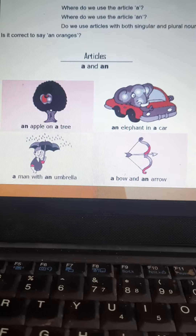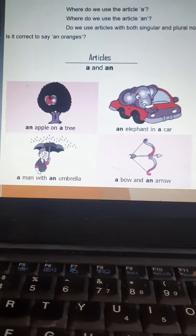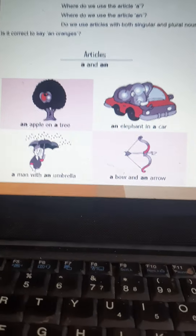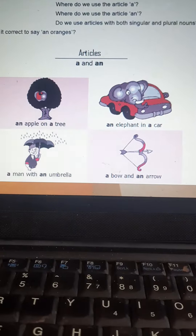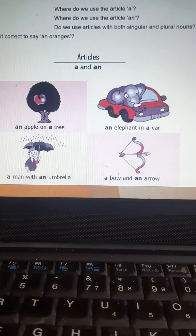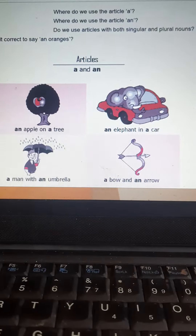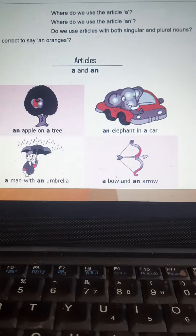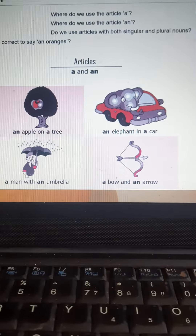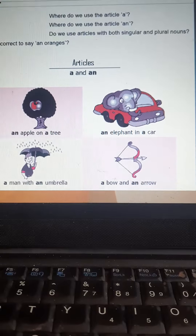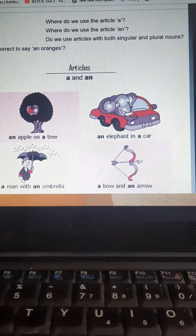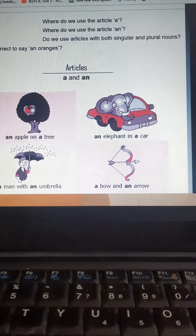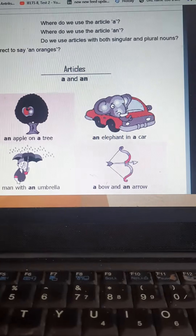Okay, dear students. Hello, how are you? Hope you're doing well. Let us study articles today. We will look at where do we use the article 'a' and where do we use the article 'an'.